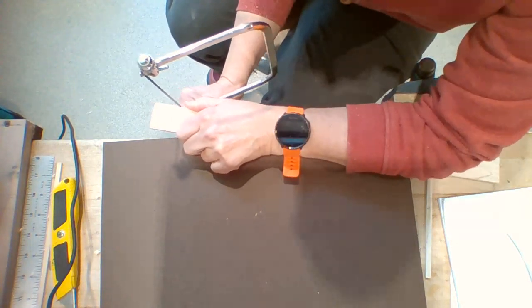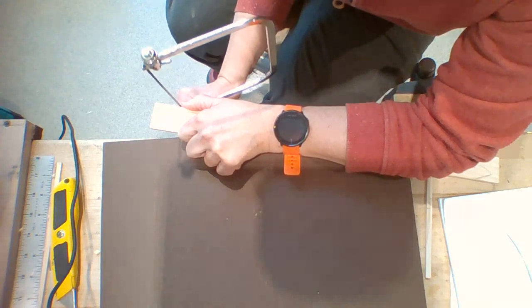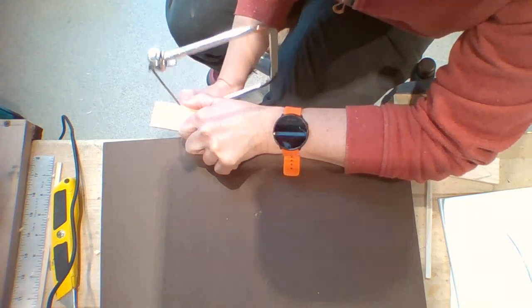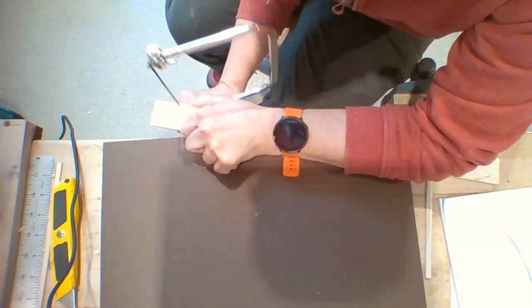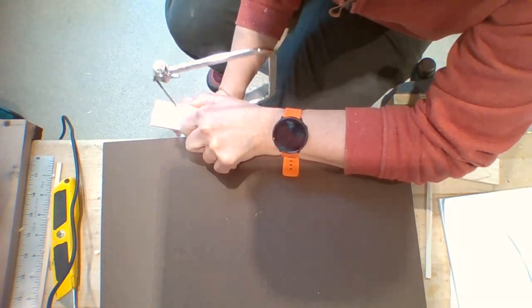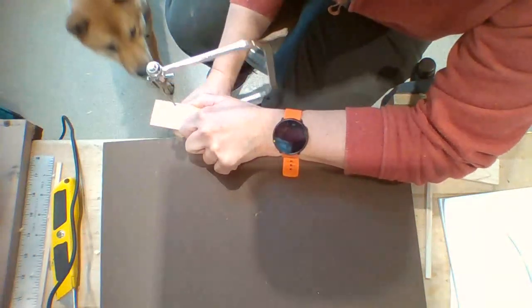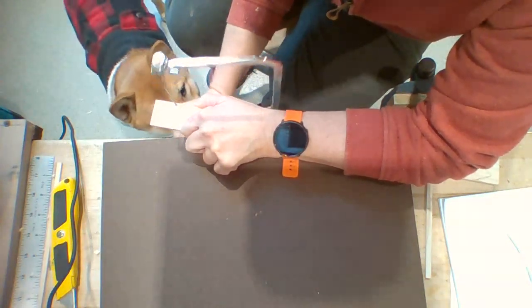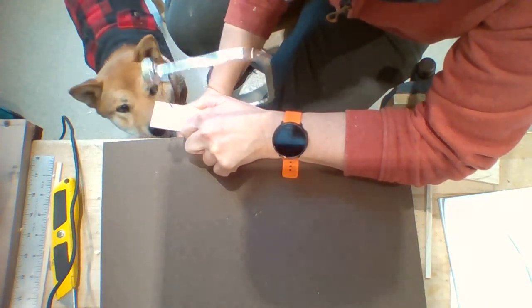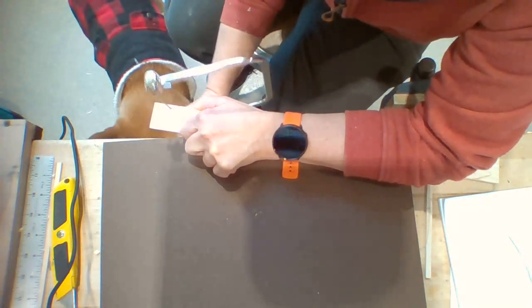Remember, you're cutting outside the lines. You want to leave your lines on the piece that you're making. That way, you can sand closer to it and make it perfect.